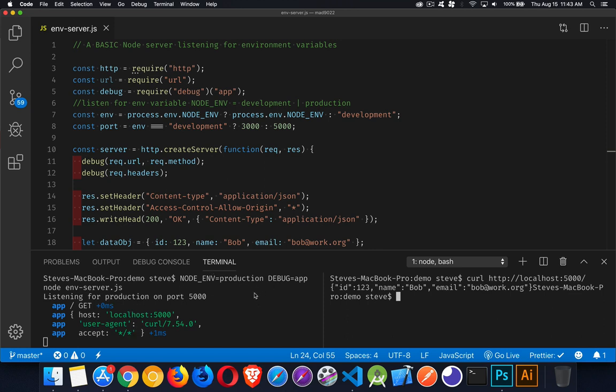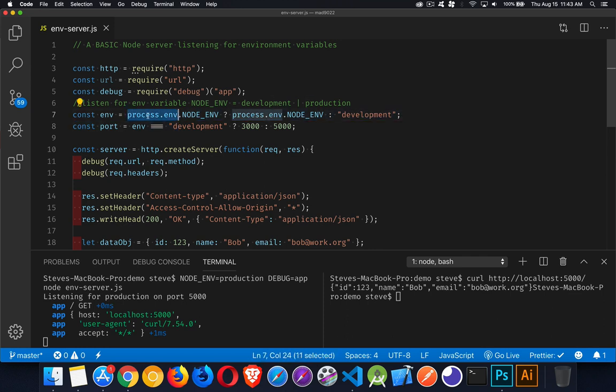And there we are, there's my response coming back, and there's all the debug messages because I passed in both environmental variables. So that's it. Just remember that you've got access to process.env, and that gives you access to all the environmental variables. And that's how this debug app is working in the background too. It's just looking for this variable called debug and then looking for the right value. If you have any questions, feel free to leave those in the comments, and as always, thanks for watching.